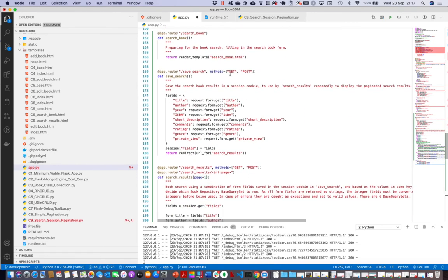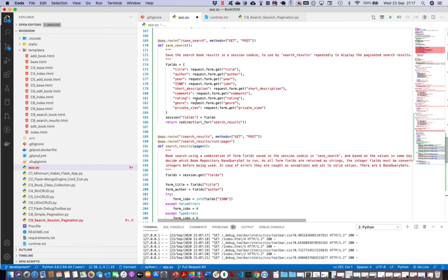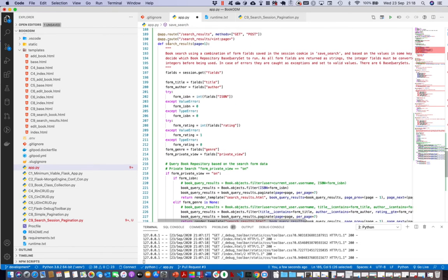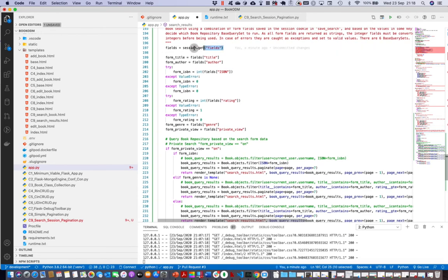So we have search_book which renders the search book form - where we want to search for title and so on. When we click the Search button it executes save_search, which takes the form fields and saves them to a dictionary called 'fields'. We then take that dictionary and save it to a session cookie called 'fields'. Then it redirects to search_results.